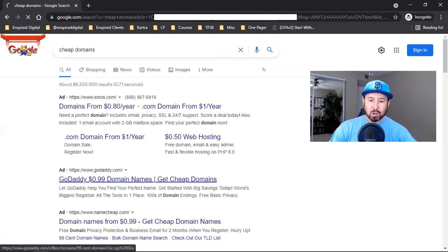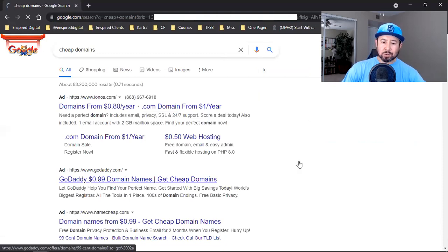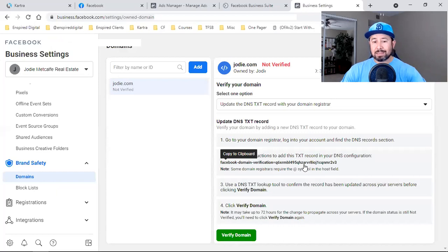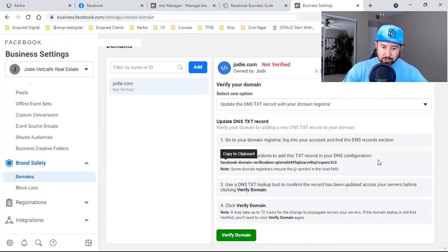Once you get your custom domain, click on Domains, open the dropdown, and click on DNS Text. You'll need to log into GoDaddy — I have a full Facebook ad playlist on my YouTube channel covering how to integrate your domain, set up custom conversions, and set up your pixel. I'll link those in the description below.